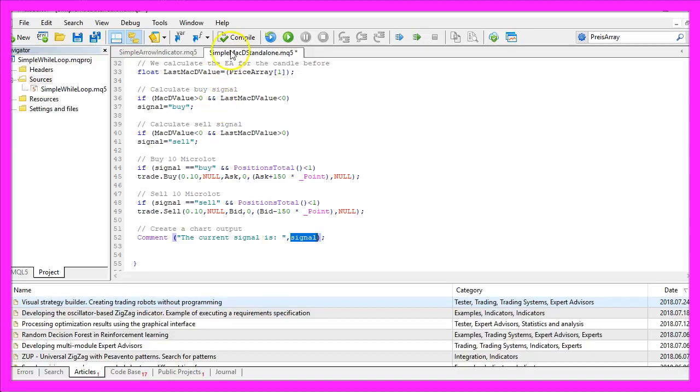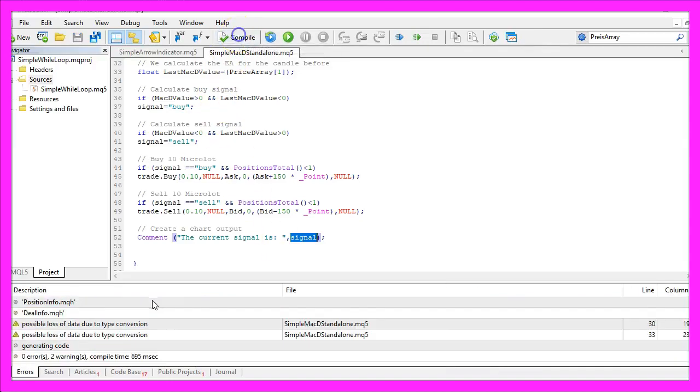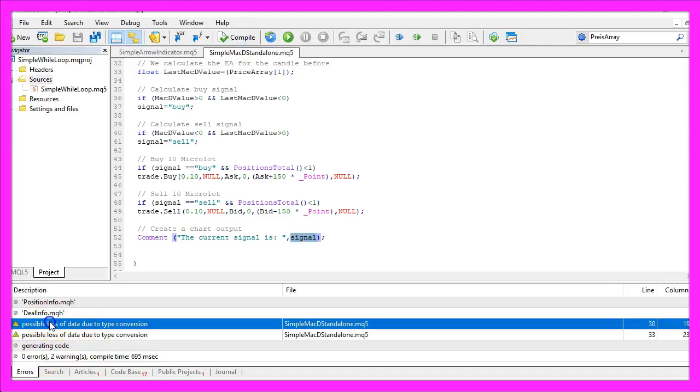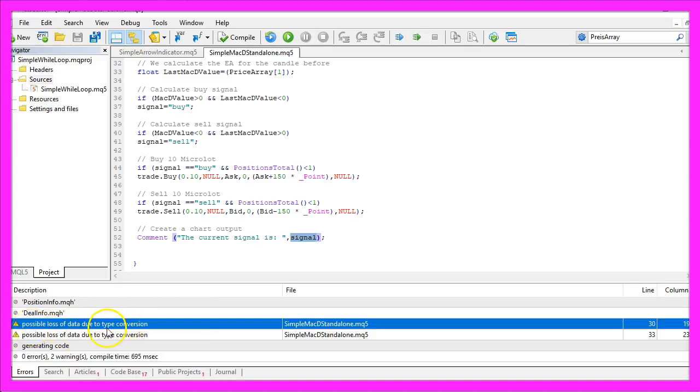Please click on the compile button or press F7. That did work without any errors. Here we have two minor warnings that we could check the type conversion here but for this simple example we are done.